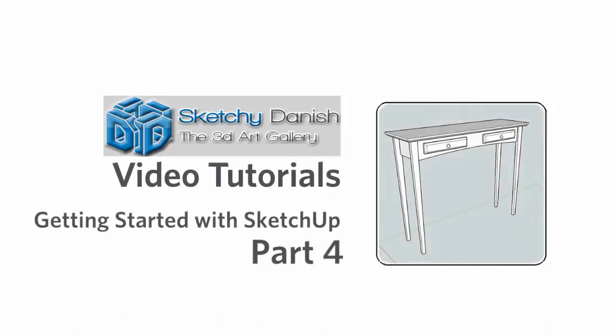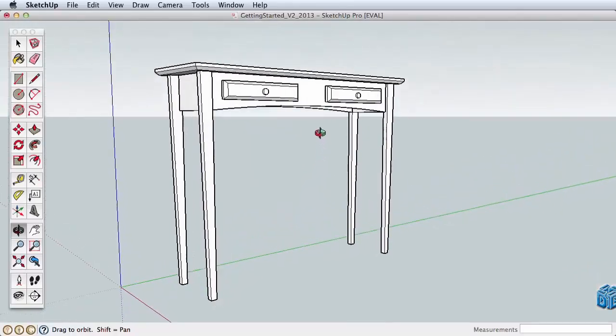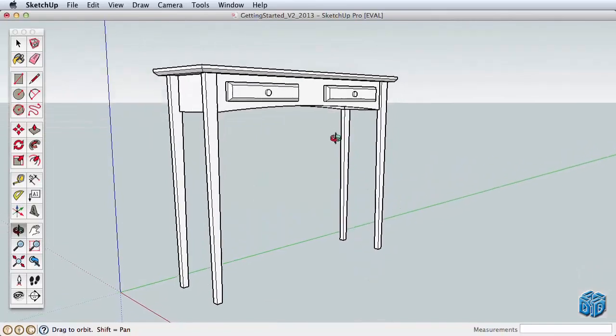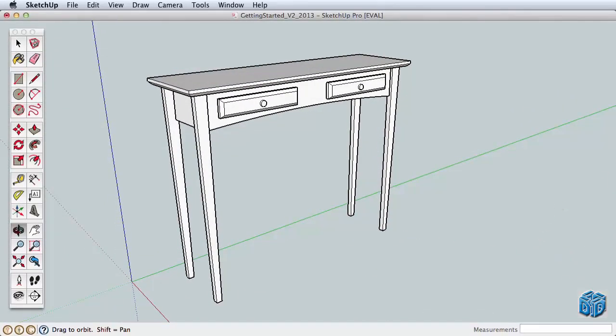Please be sure you have watched the previous Getting Started videos. We'll build on the concepts learned there. In this video, we'll create a hallway table. We'll learn about using groups and components to better separate and organize the various parts of your model.